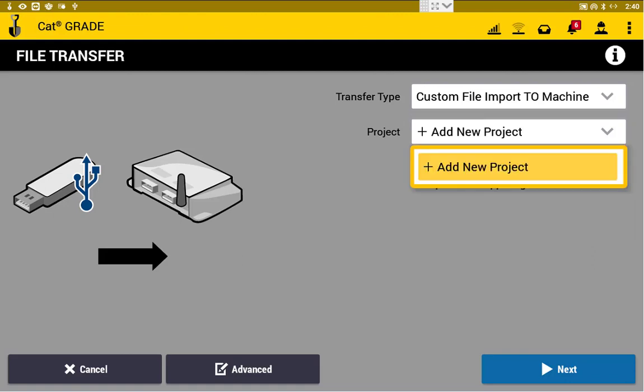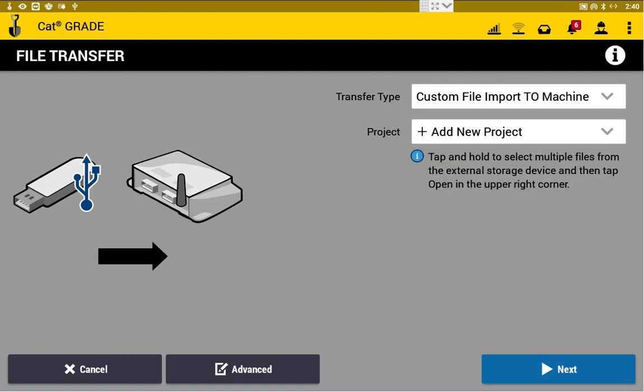We have the option to add to a new project, or add to an existing project. I don't have any projects on here, so we're going to add a new project.